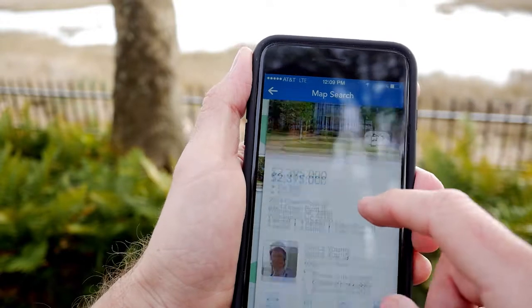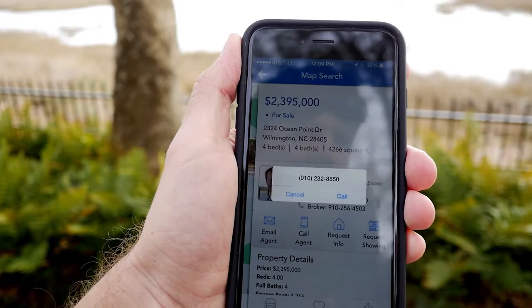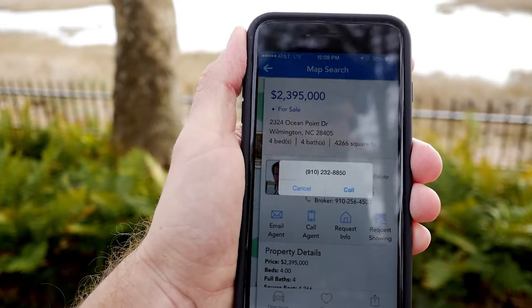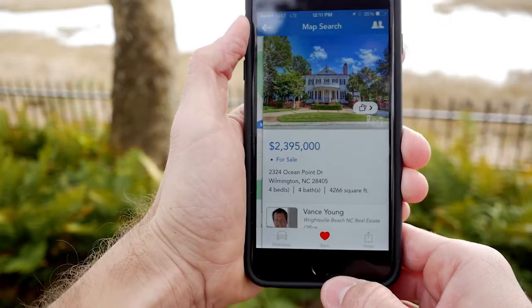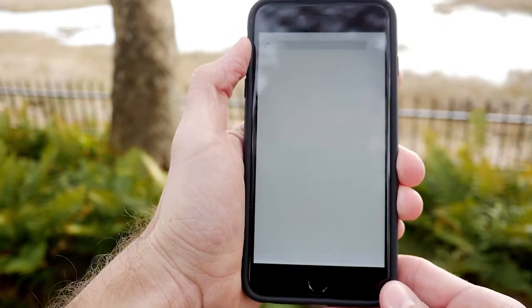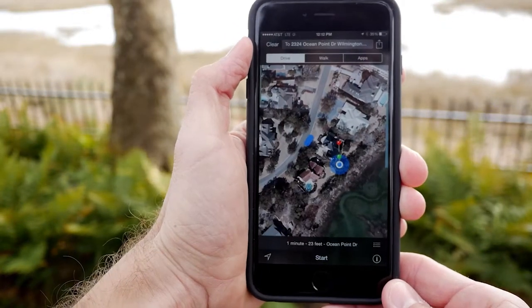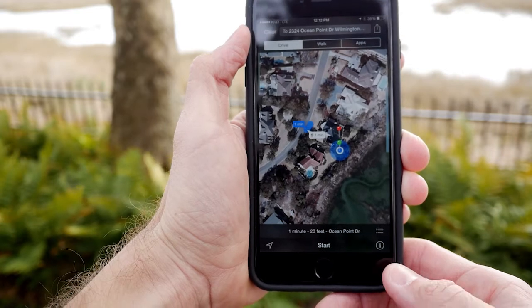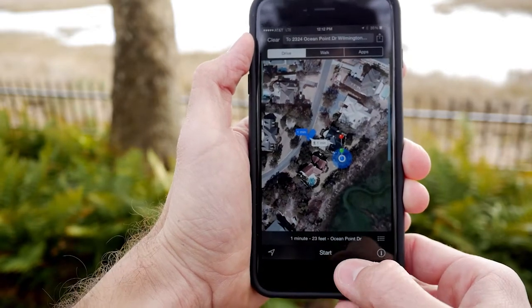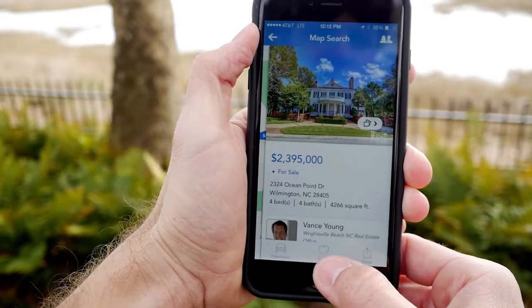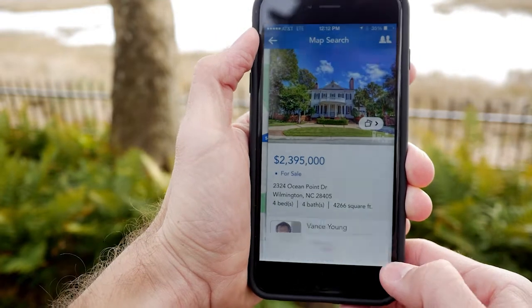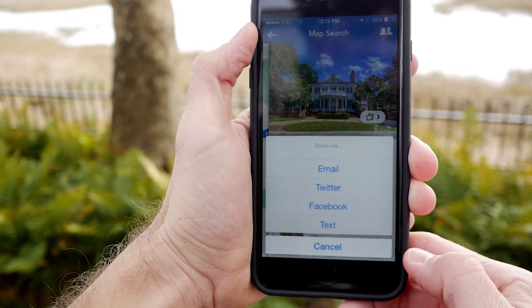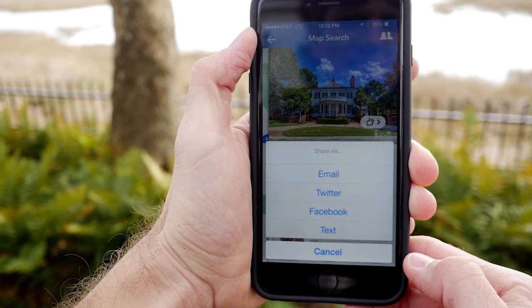A contact form appears after pressing one of the contact icons. Press the directions button and the iOS default maps function opens showing directions from your current location to the listing. Press the save button to save this listing to your account. Press the share button to share via email, Twitter, Facebook, or text.